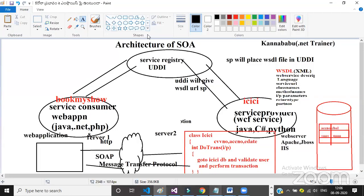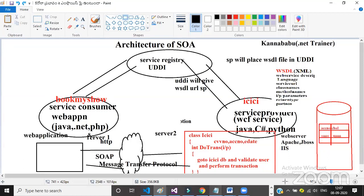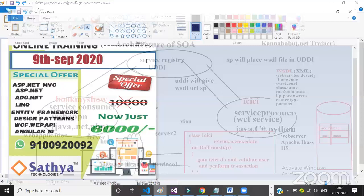Now, where does WCF come in? This is your WCF service. The service provider will create the service, then create a WSDL file, which is deployed to UDDI. The service consumer — the web application developer — will consume the web service. Server-to-server communication is required, and XML is used for data transfer.